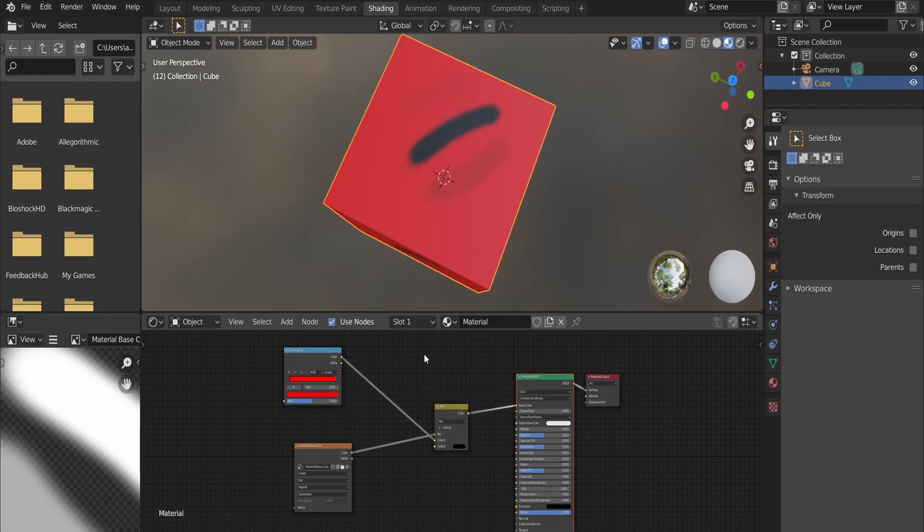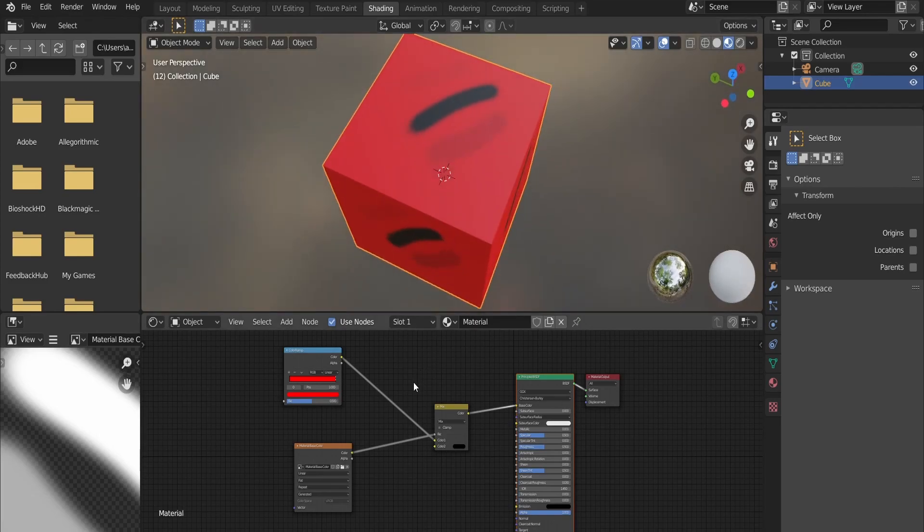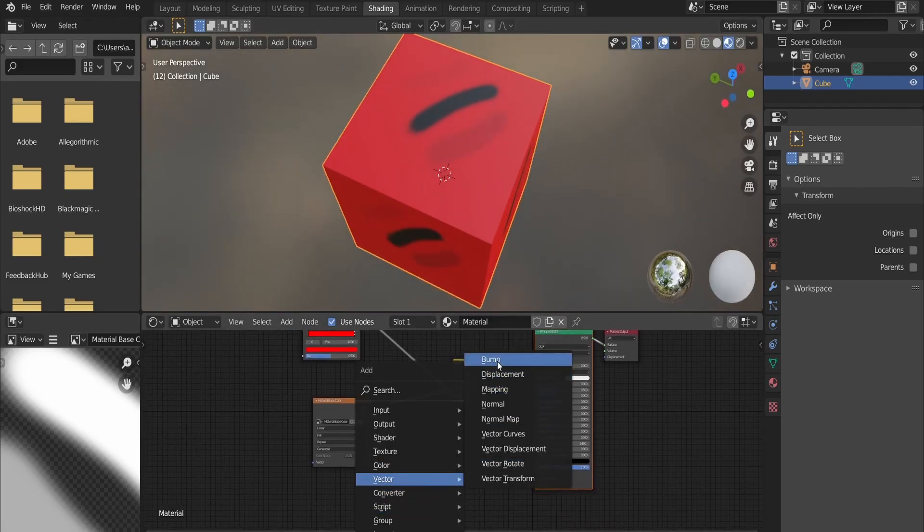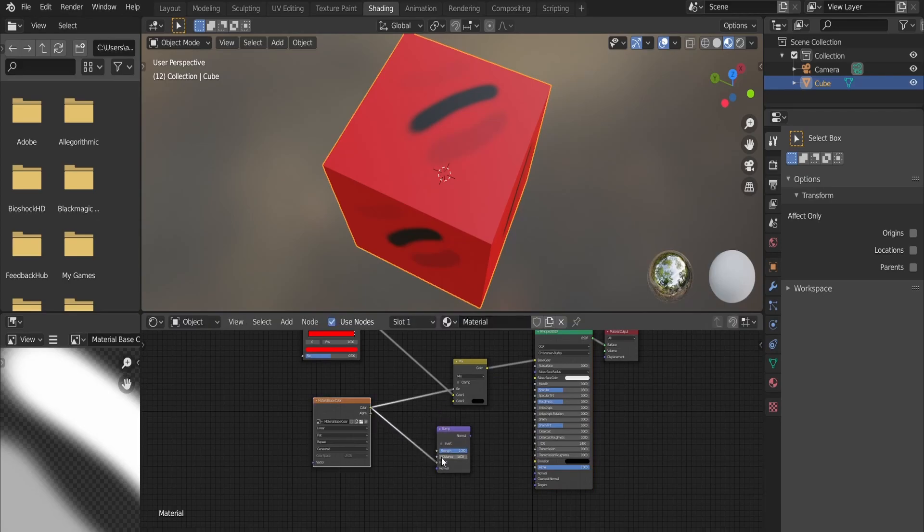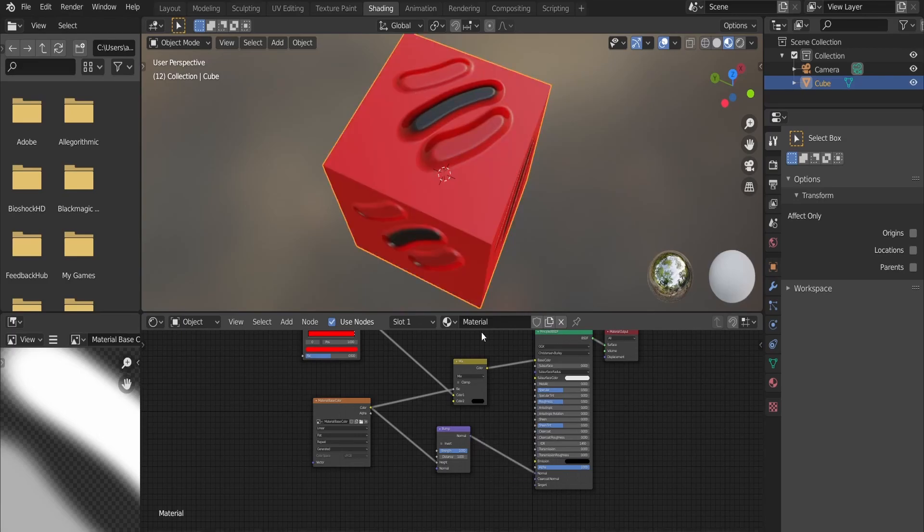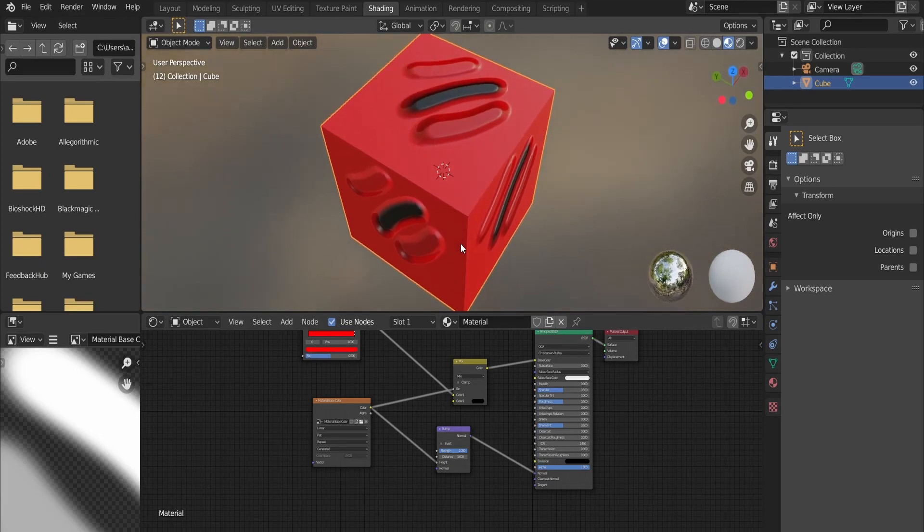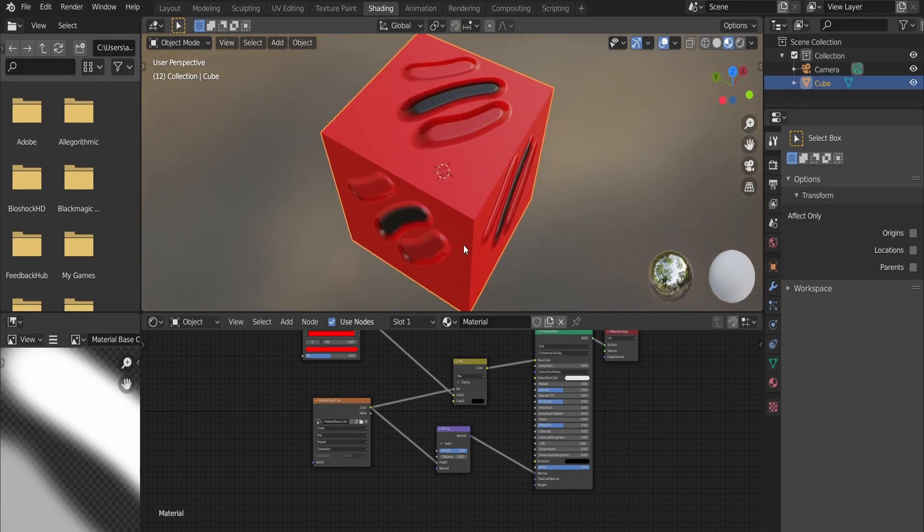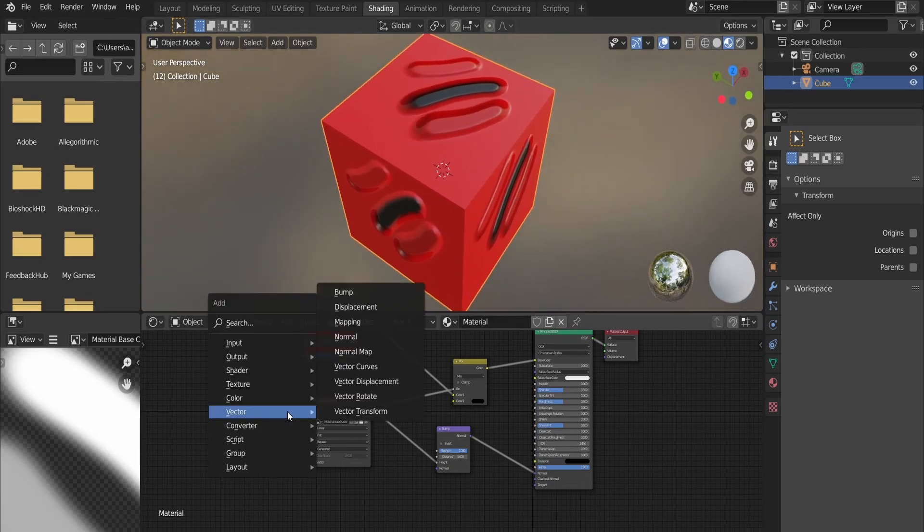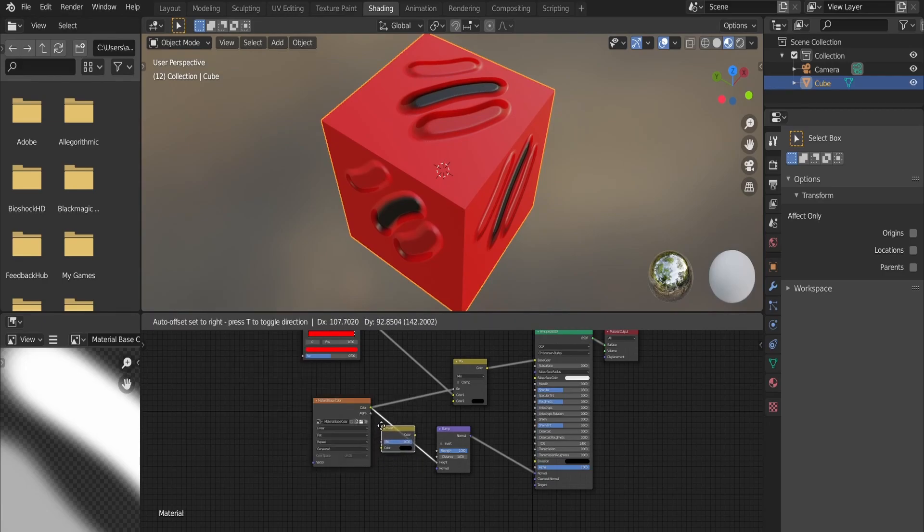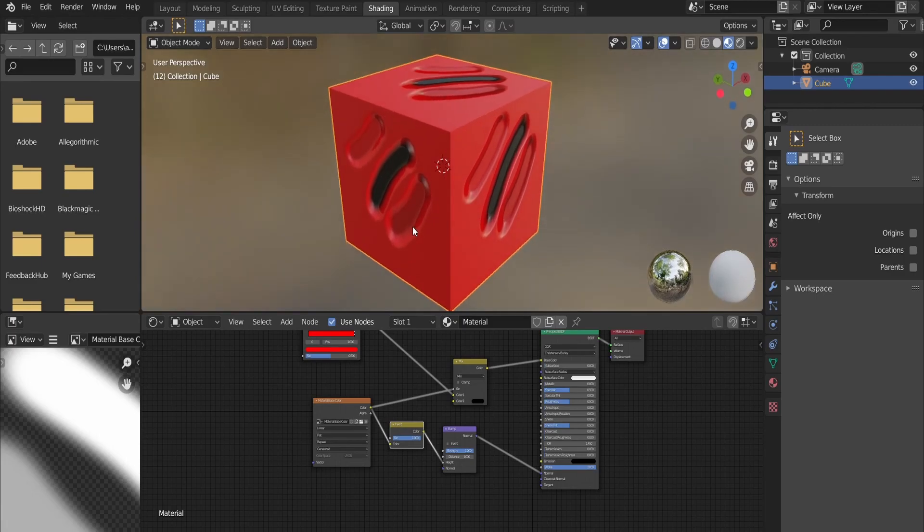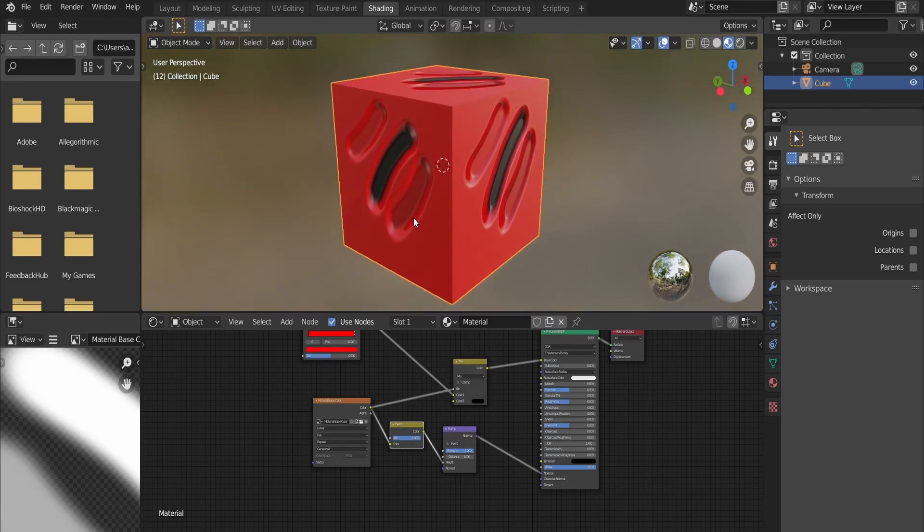Another cool thing we can do is to use the same drawings we made to create bump. All we need to do is to create a bump node, connect the color output of the image to the height input of the node, and connect the node to the normal of the shader. We are getting extruding lines because we painted our image with white. If we want to make the cube look carved, all we need to do is to add an invert node between the image and the bump nodes. This will turn the color to black and the cube will become carved.